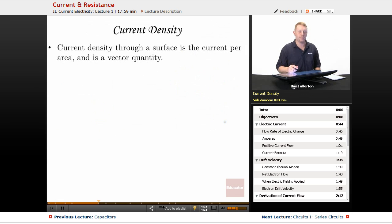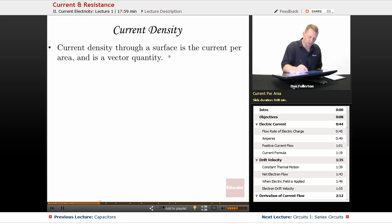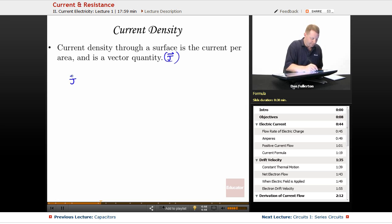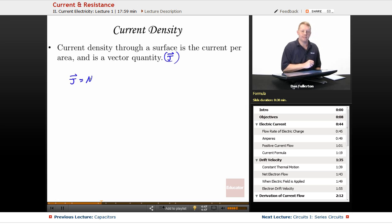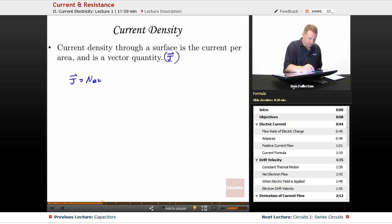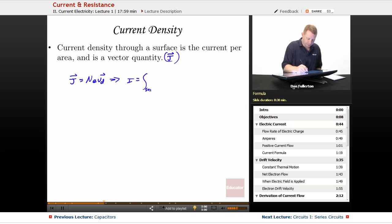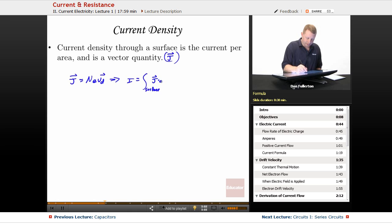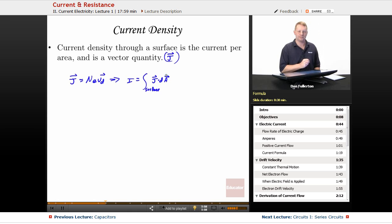We could also look at this from the perspective of current density. Current density through a surface is the current per area, and it's a vector quantity usually given the symbol capital J. So J equals that carrier density times the charge per carrier times drift velocity vd, which implies that current flow I is the integral over the cross-sectional surface of J·dA. So you can relate current flow to current density.